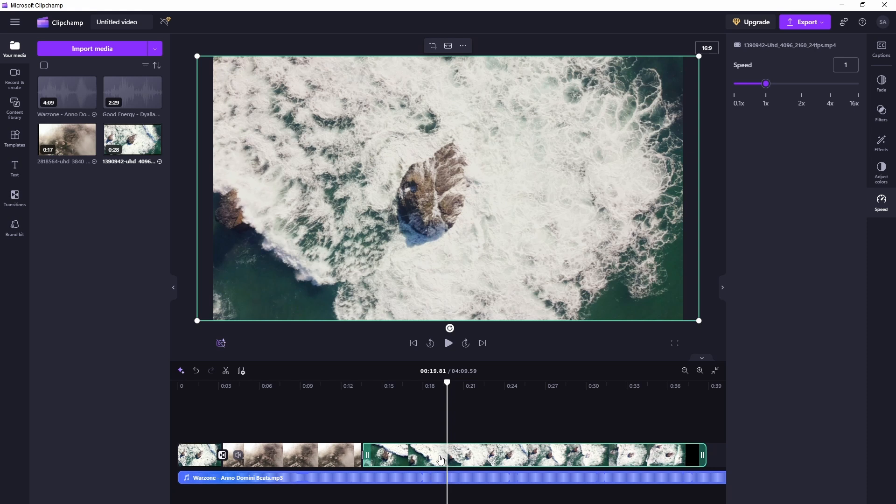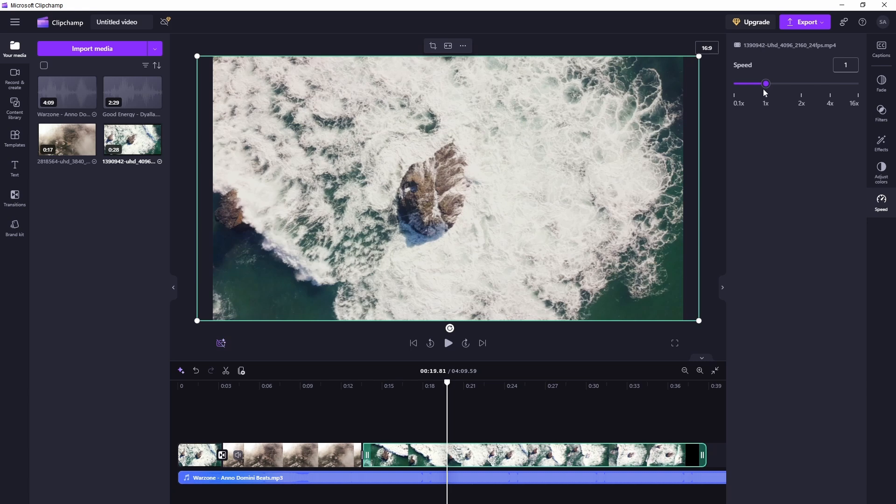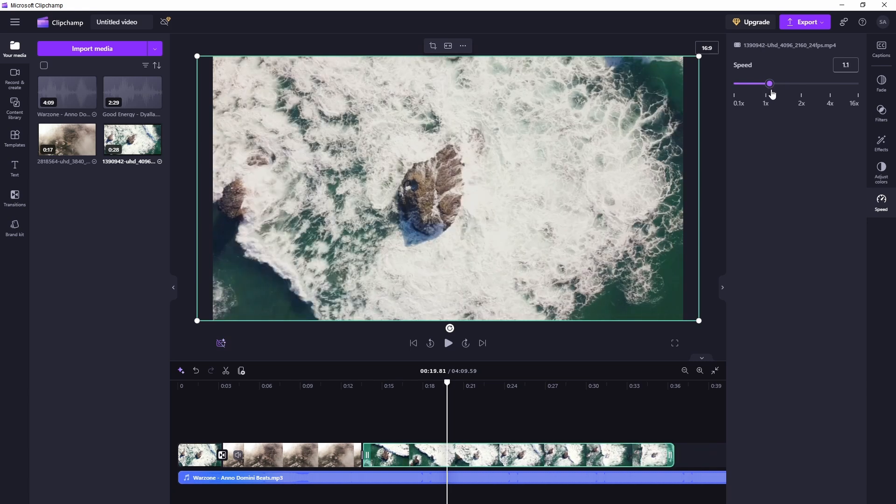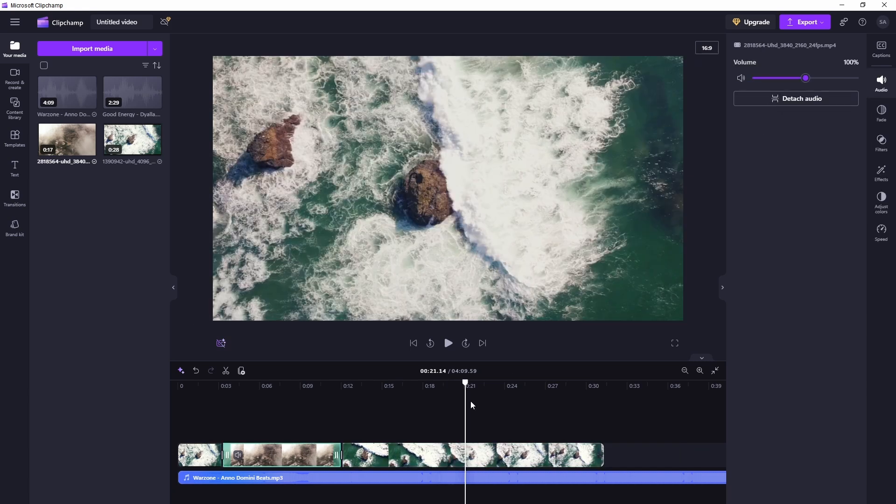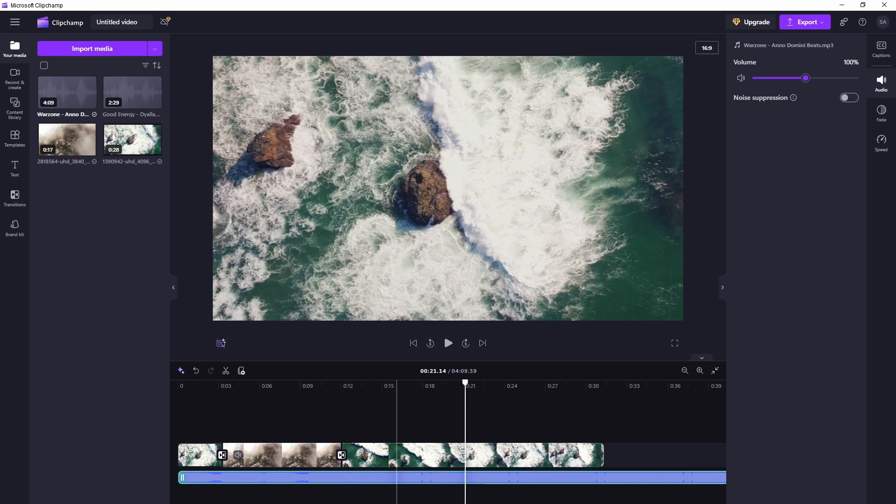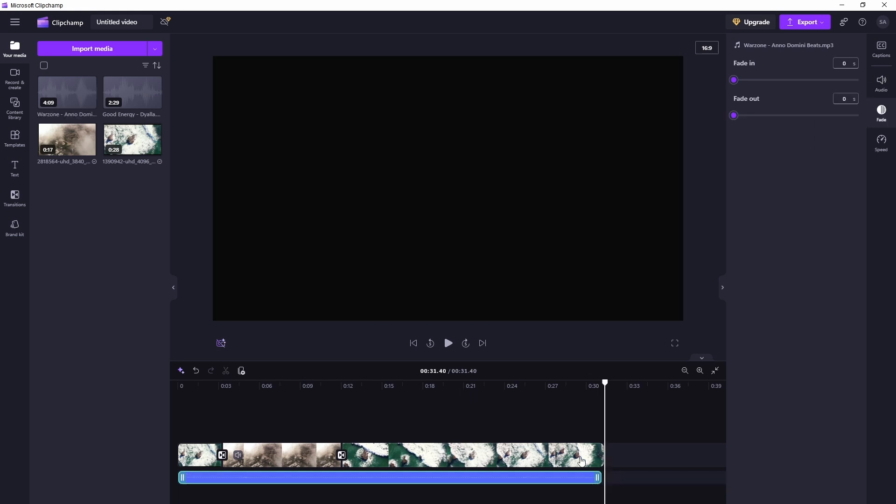In the speed tab you can adjust the speed of the clip. Just select the clip and go to speed. You can make them faster or slower. How to reduce the volume - I'll just select the audio clip and I'll just reduce the volume. You can use the noise suppression as well if there is some background noise, and you can add a fade out, fade in and fade out.